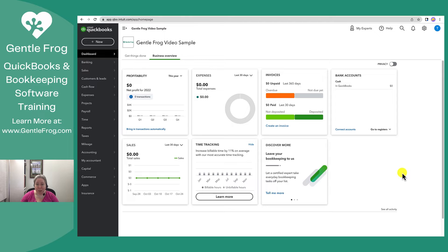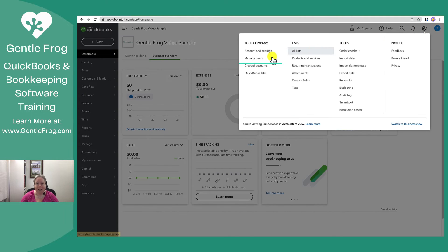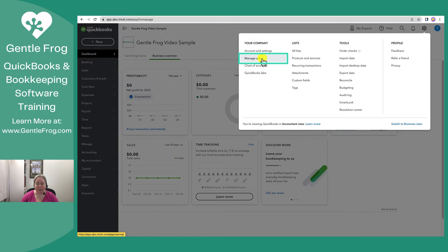When you're logged into QuickBooks Online, you'll click on the gear in the upper right hand corner. On the left hand side you'll navigate to manage users.